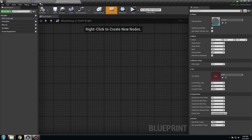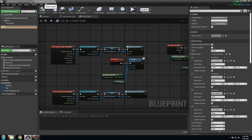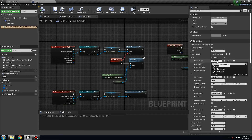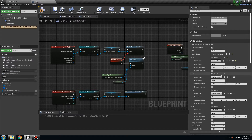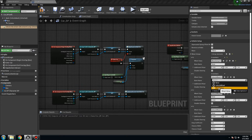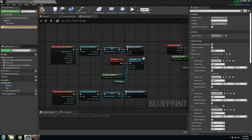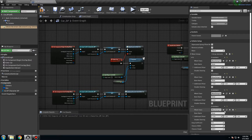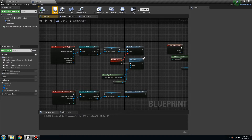Go back to car blueprint. Here you need to change the wheel setup. It's going to be wheel setup — there are four slots: wheel setup, wheel setup, wheel setup, wheel setup — one, two, three, four. Like that. Compile and save. That is done.